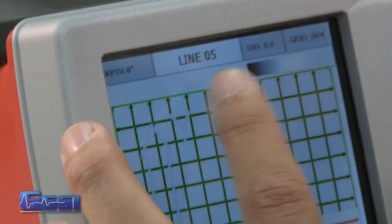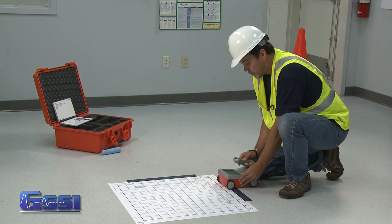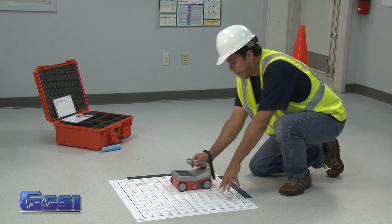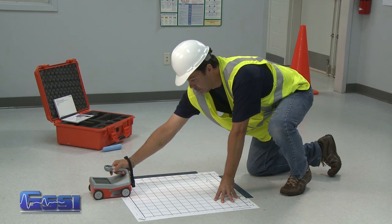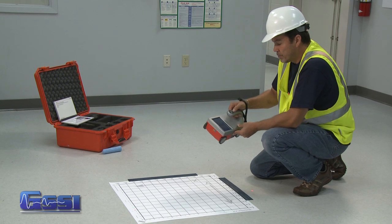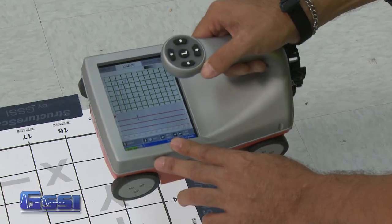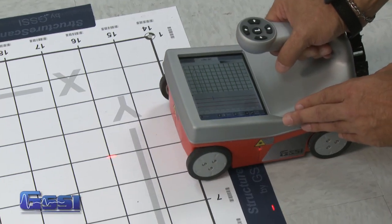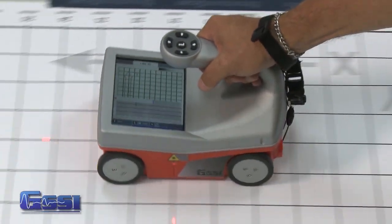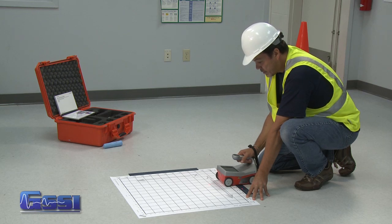If you ever get lost, check the line number at the top of the screen. For example, line five — so line yourself up with line five and continue. Press up arrow to start and continue. If you messed up line five, you can redo it by pressing the previous or next arrows. Press the previous arrow, which will say line five, and you can line yourself up and redo it. It will then automatically go to the next line, which is line six.